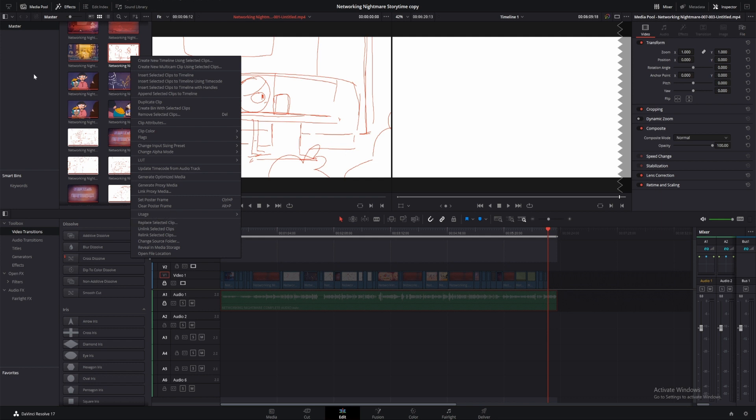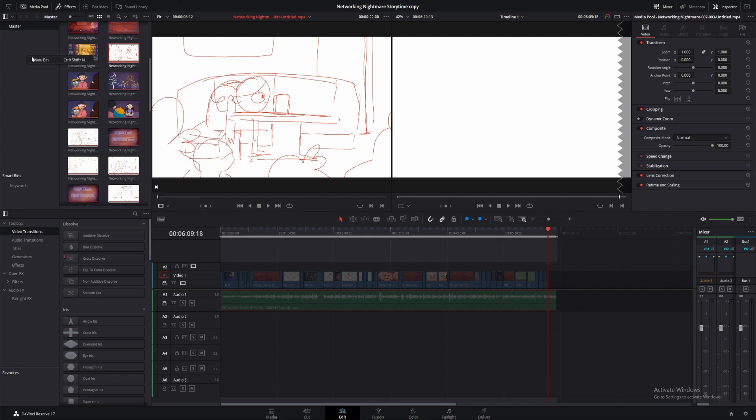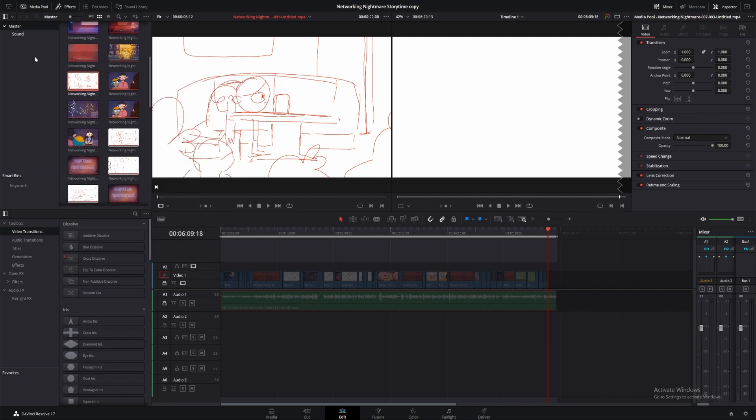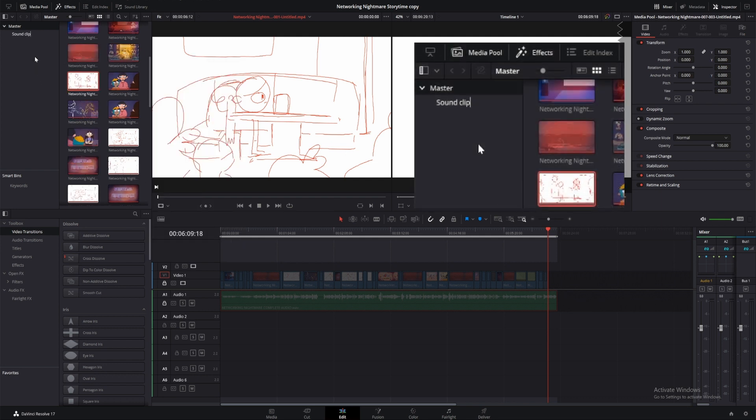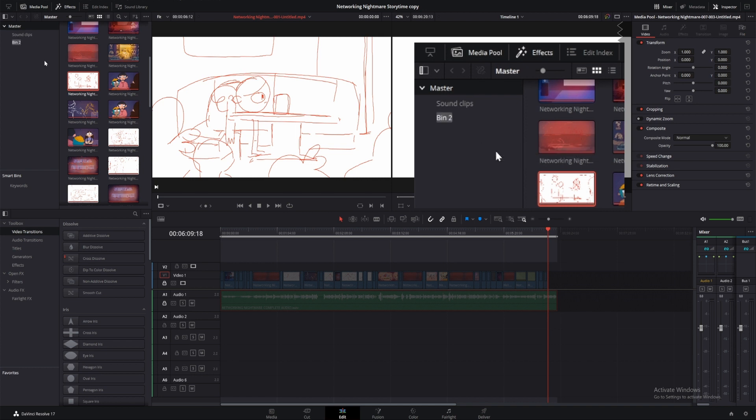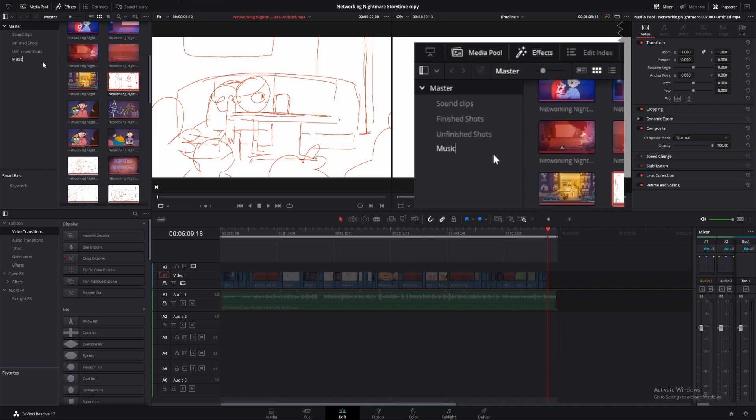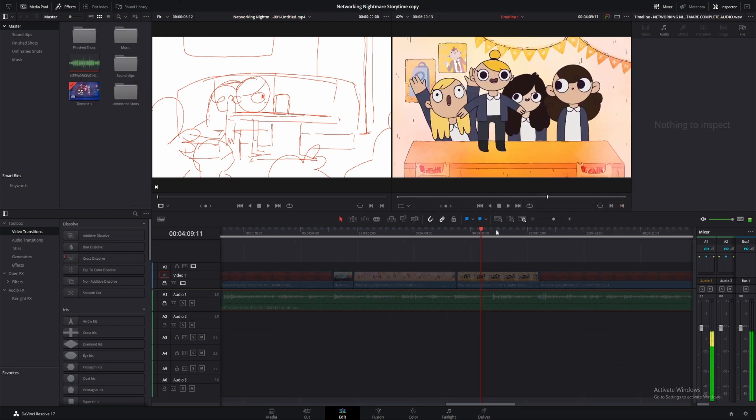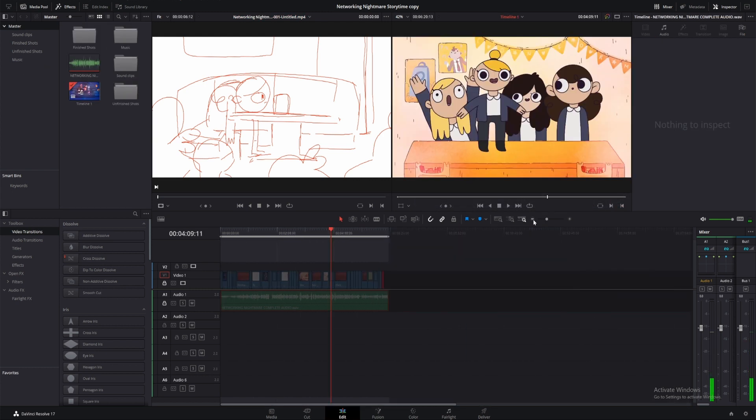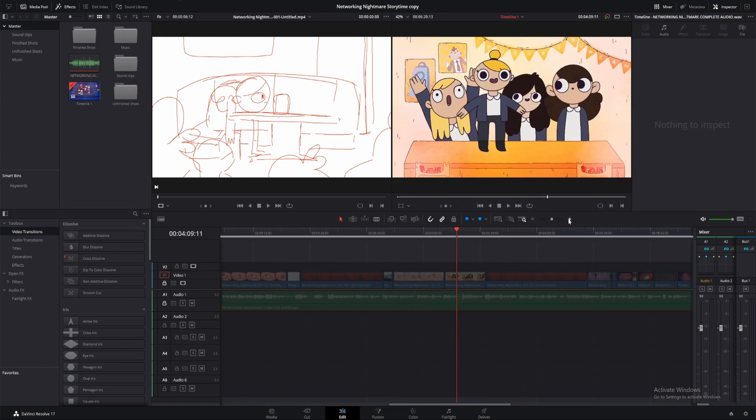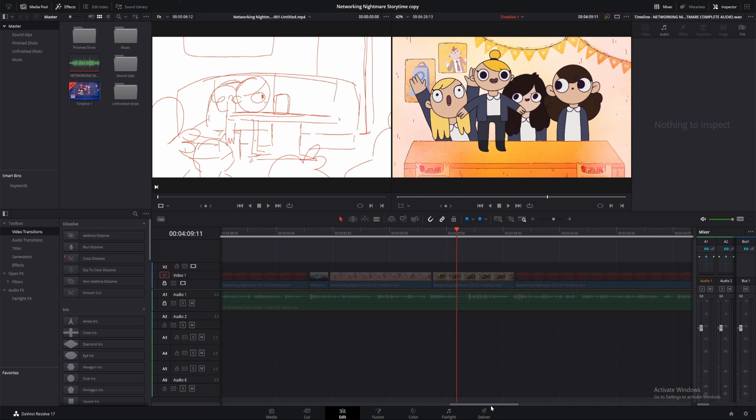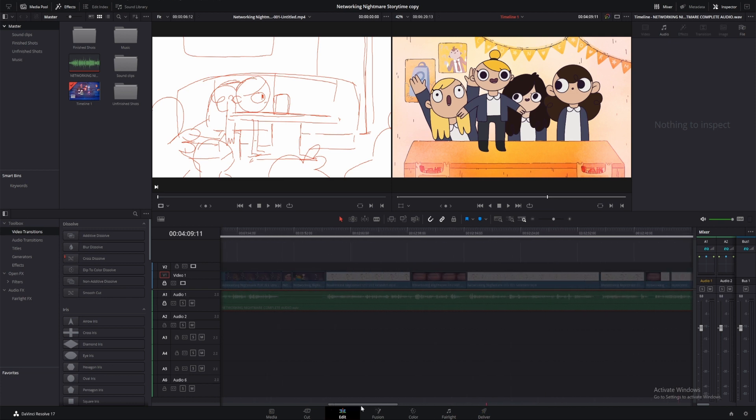To keep everything organized, I can right-click on the media pool panel and select Create New Bins. I'll use these to organize my sound clips, finished shots, unfinished shots, and music. I can zoom in or out with the plus or minus just here, and move through the timeline using the sliders.